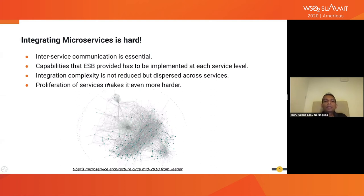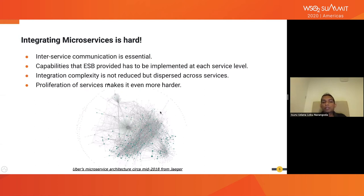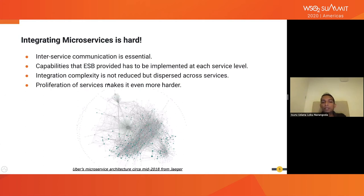This picture is taken from Uber — it's drawn from one of their tracing tools. You could see there are multiple services and a number of interactions between each of these services. This is somewhat similar to the spaghetti integration pattern we used to have in the pre-ESB era. That's why we actually have to be extra careful when it comes to designing integration microservices.